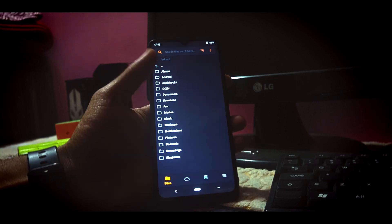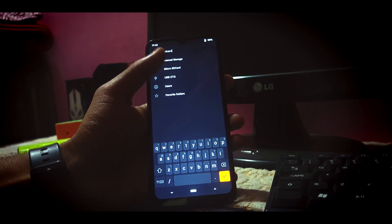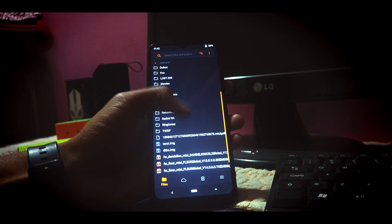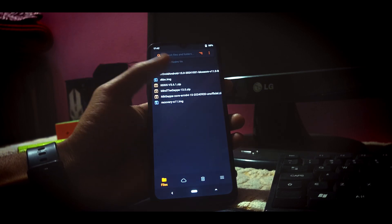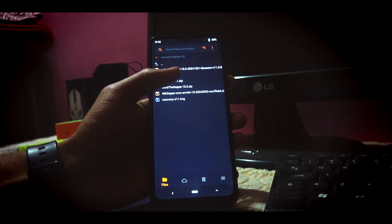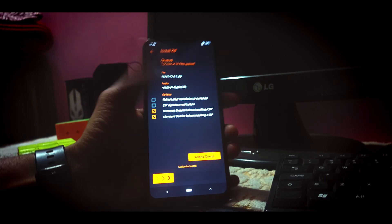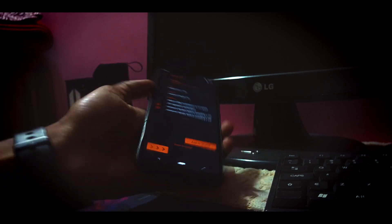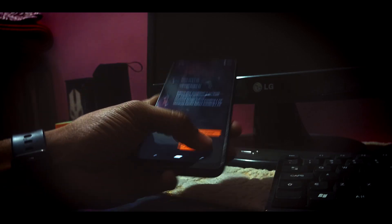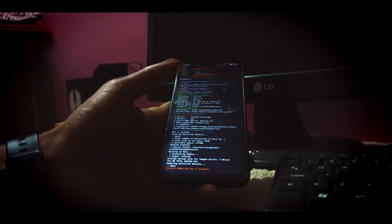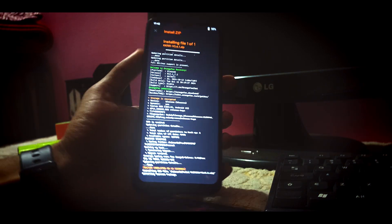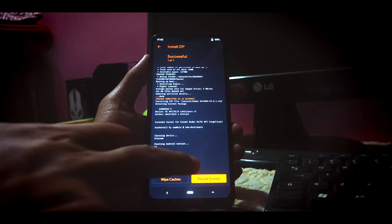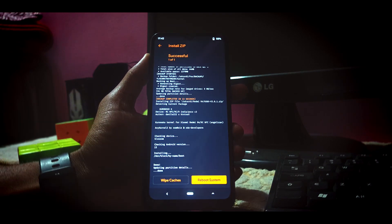Now we have to flash the custom kernel file. Locate the custom kernel in your internal storage or SD card. Here is my custom kernel file, and now we are going to flash it. It's flashing. The flash has been done and the custom kernel has been flashed successfully.